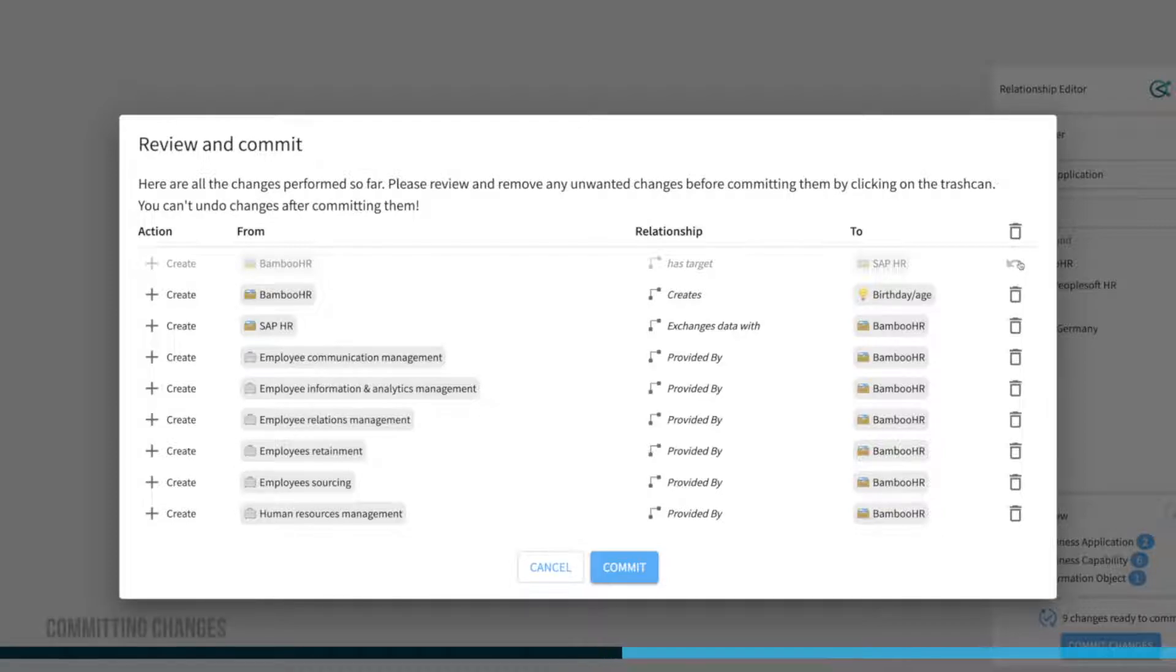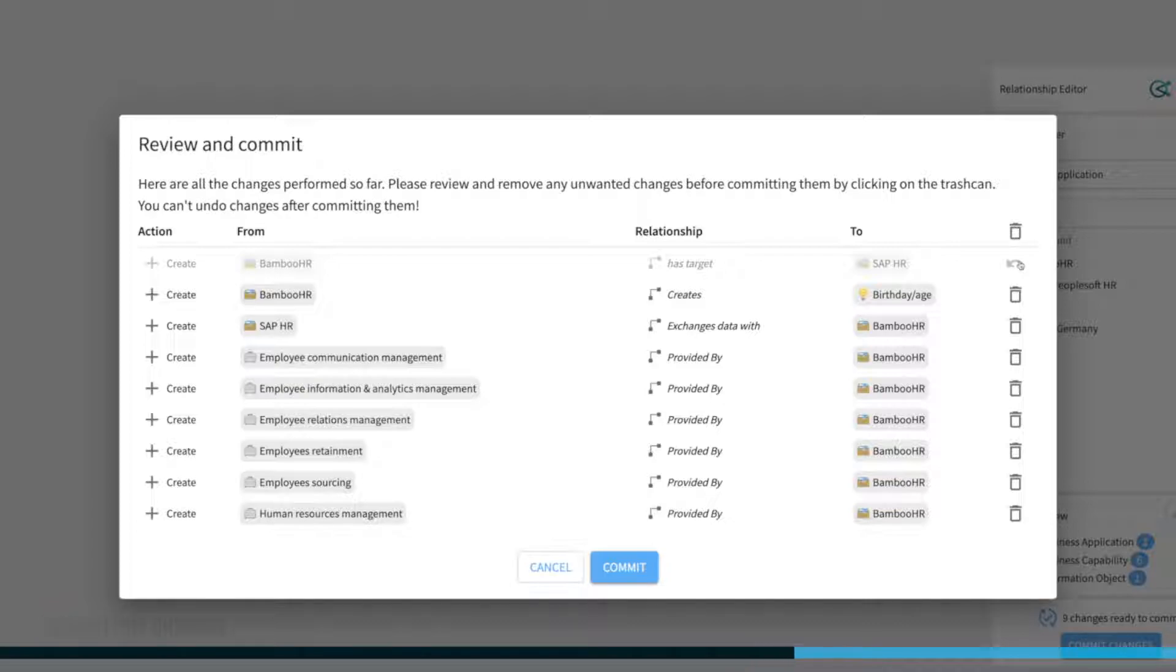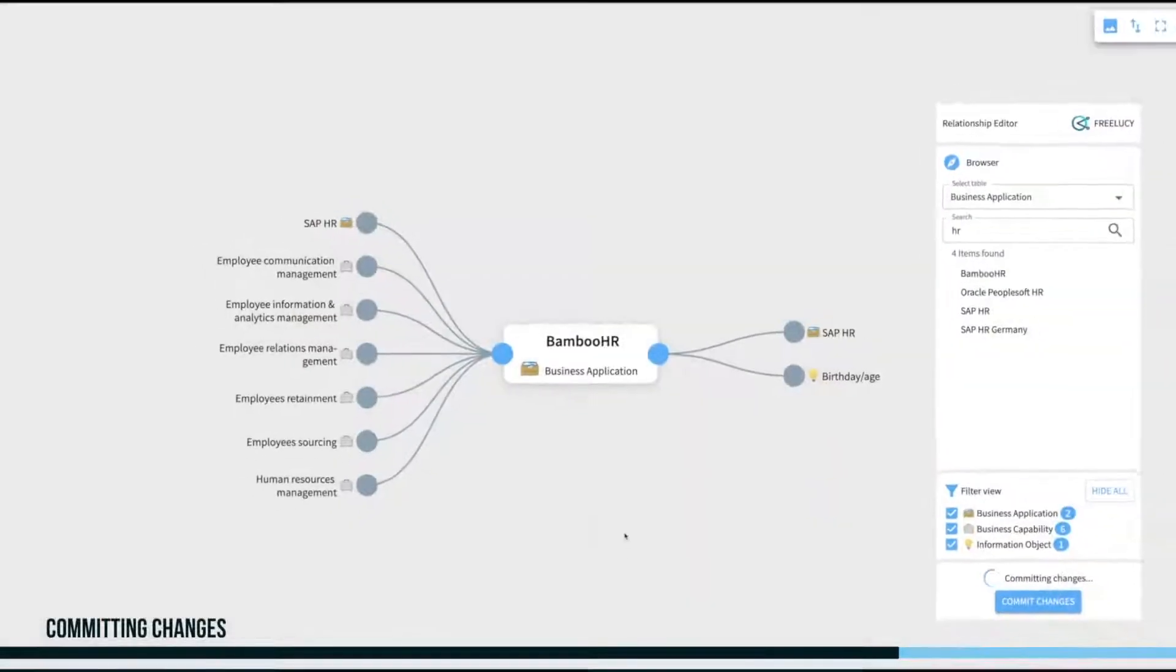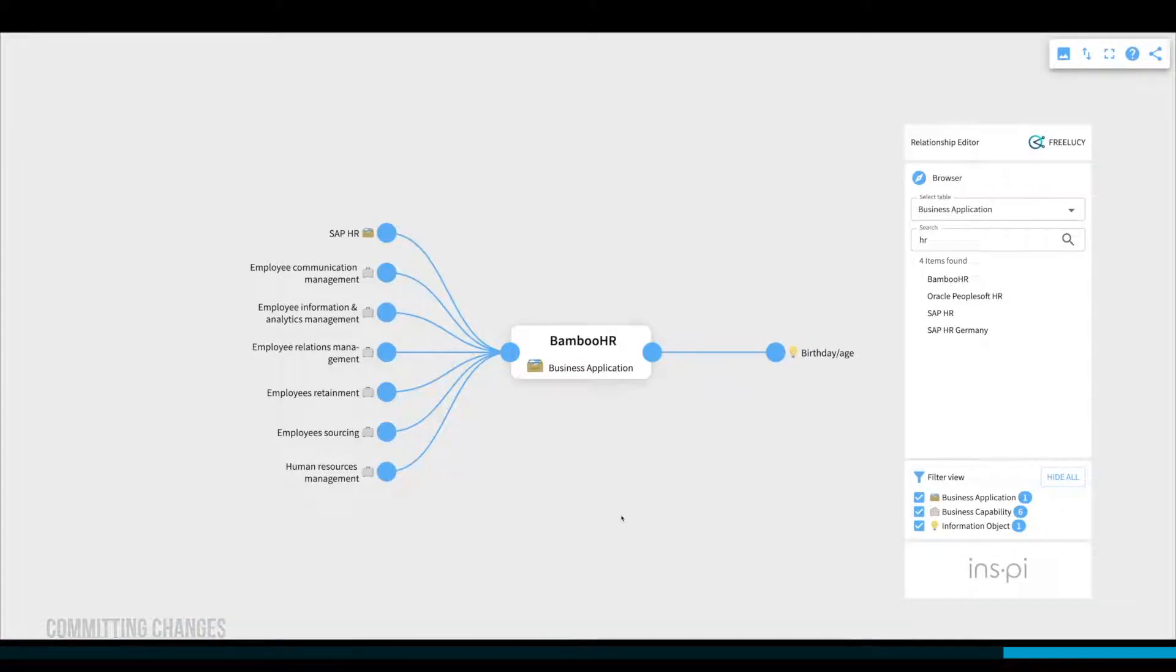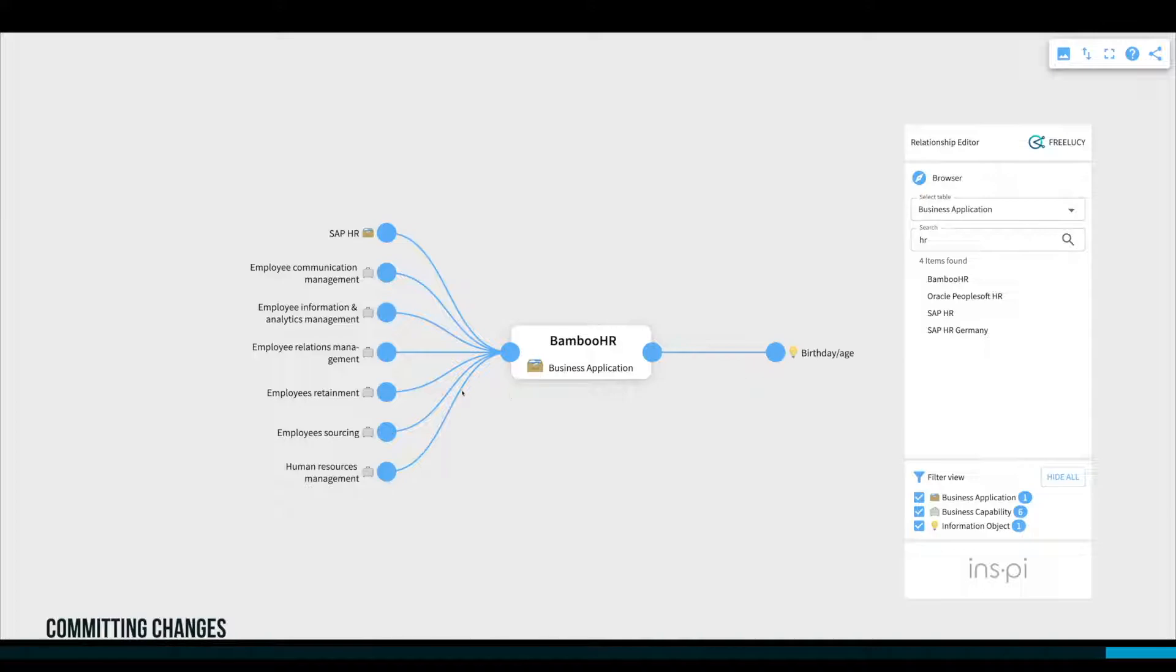This is the last chance before committing to ServiceNow. You can't undo committed changes but can edit them afterward, of course. Pressing the commit button will execute those changes, creating the new relationships in ServiceNow instantly and changing the colors so you can differentiate existing relationships from planned ones.